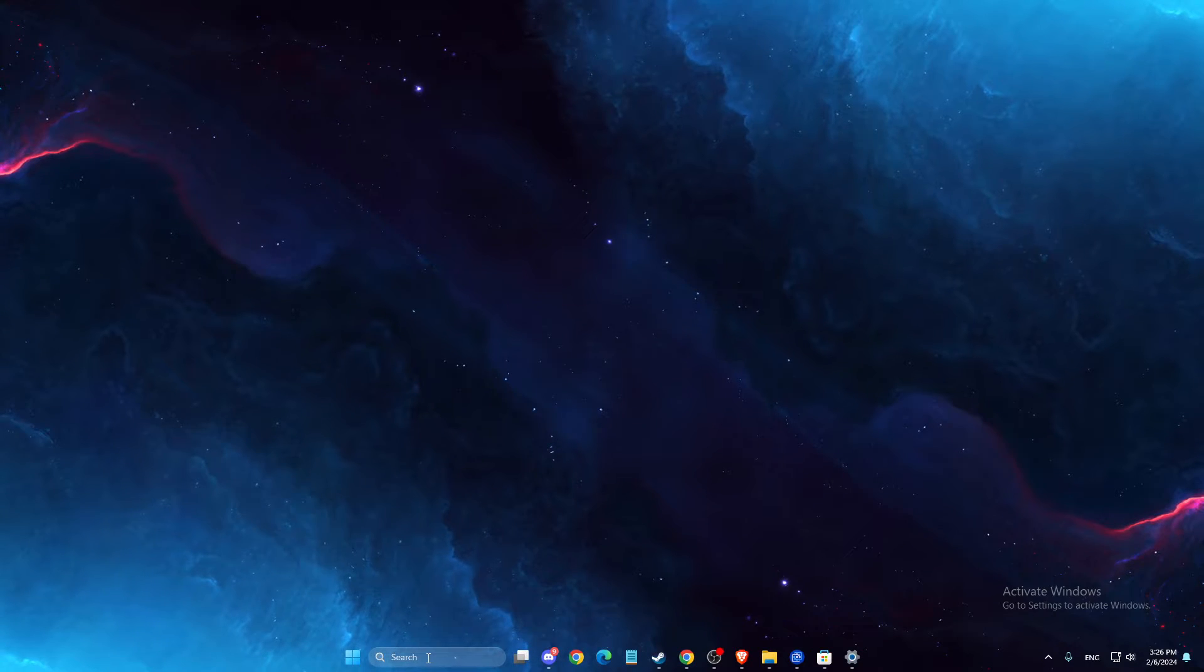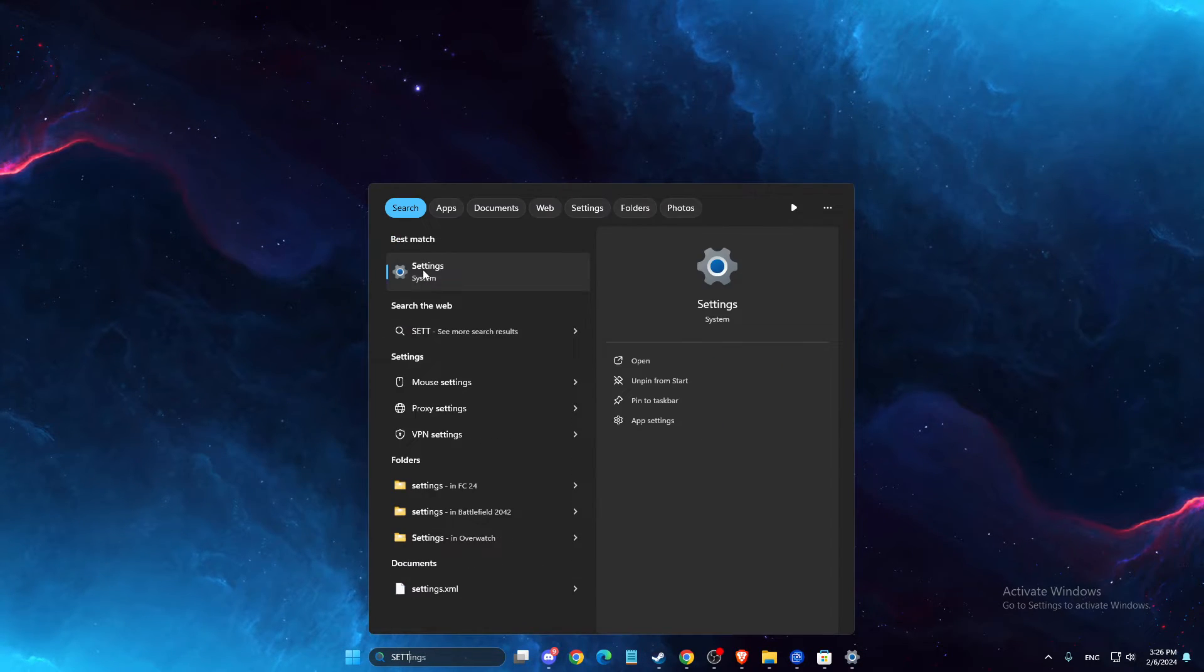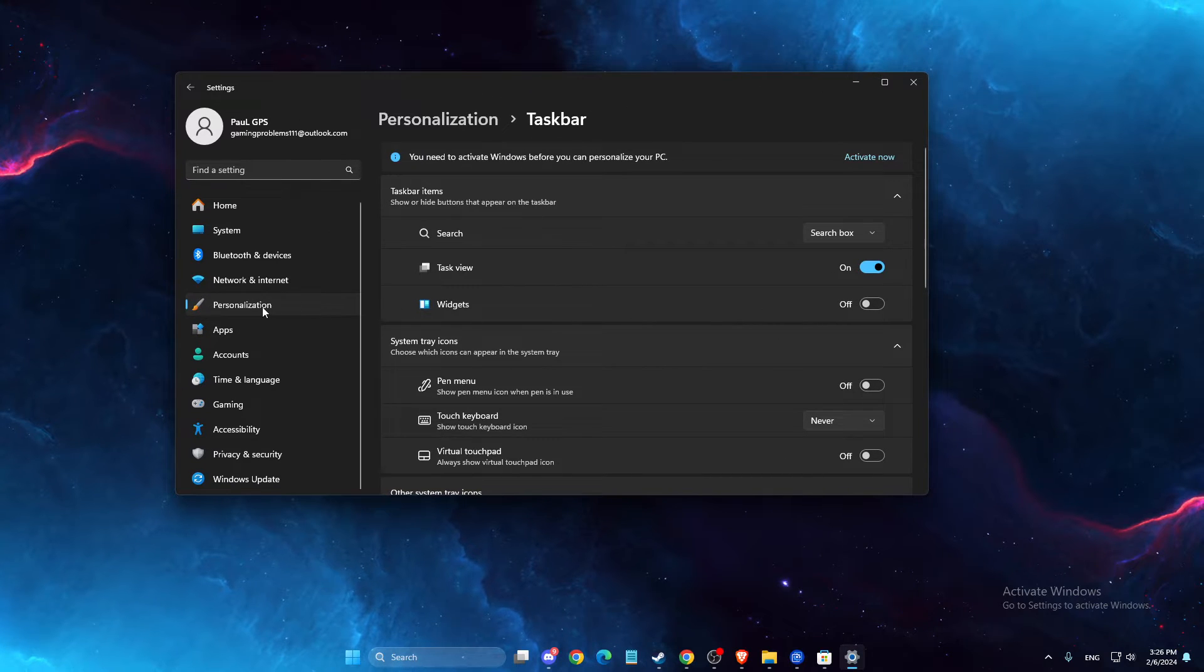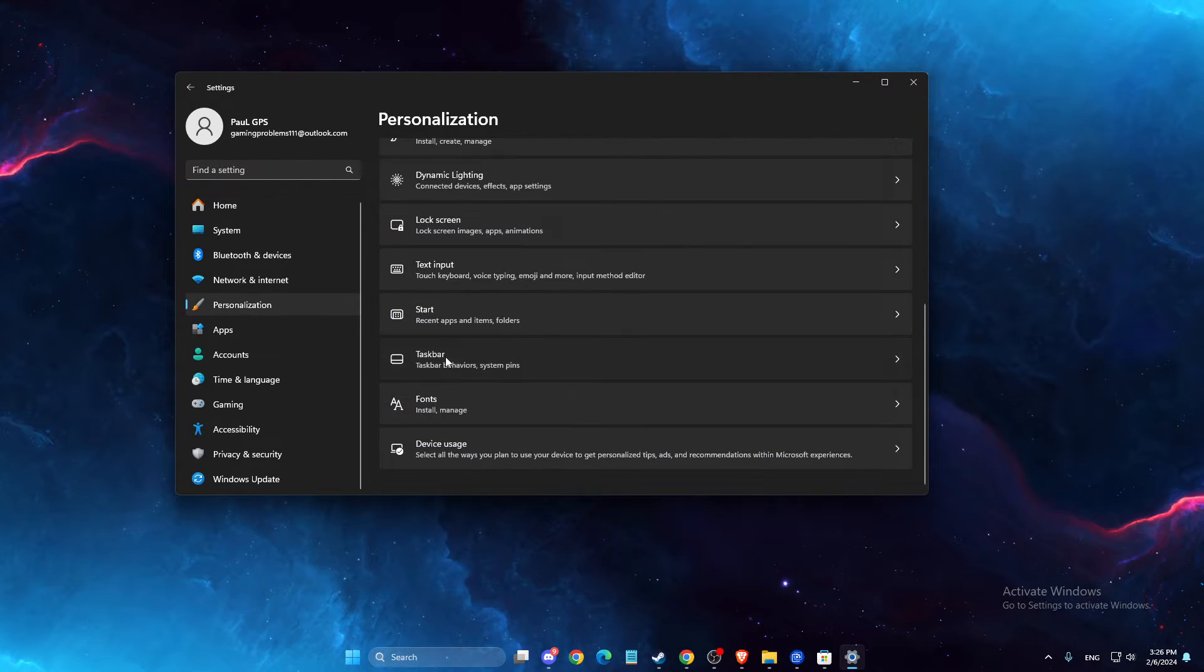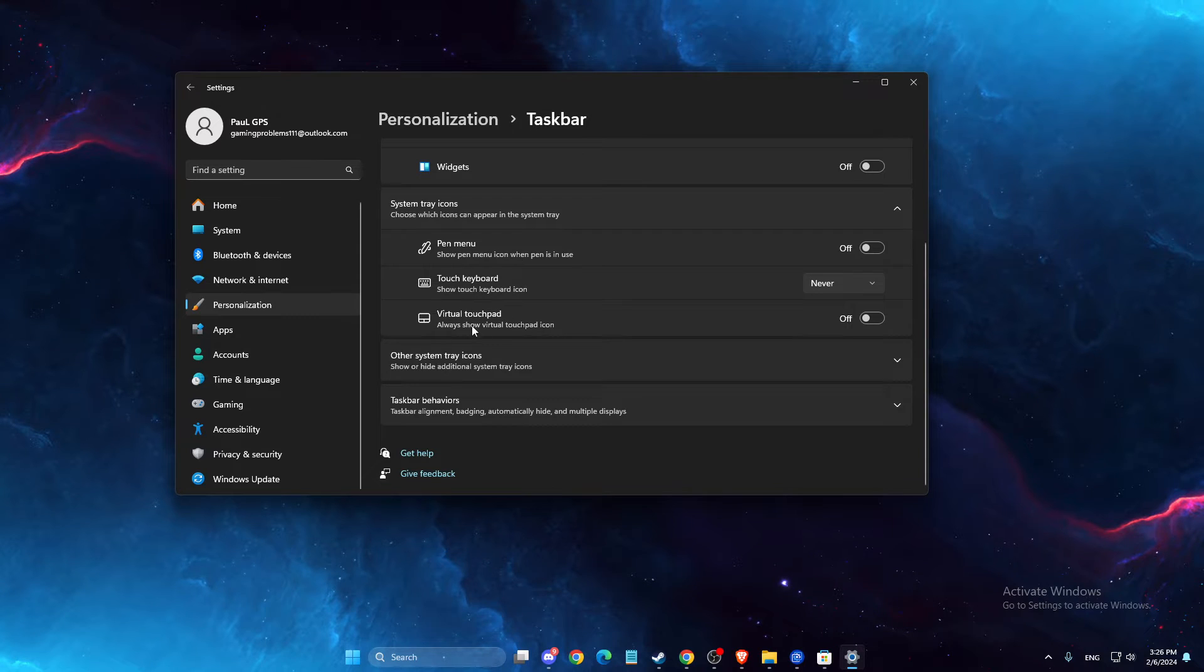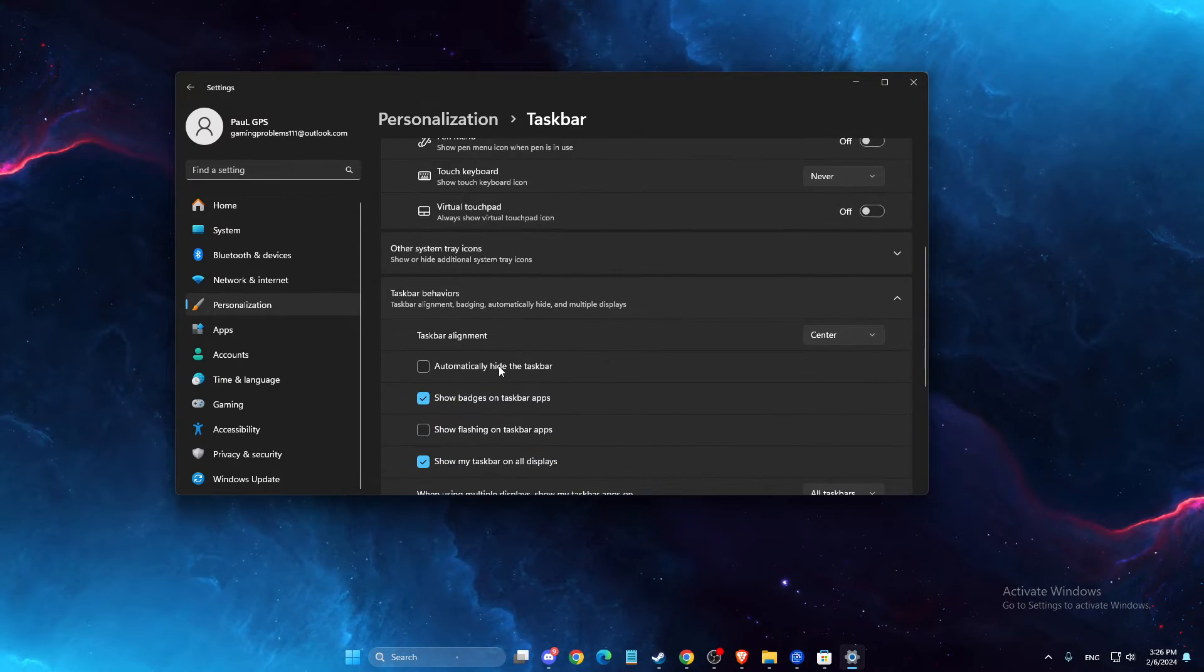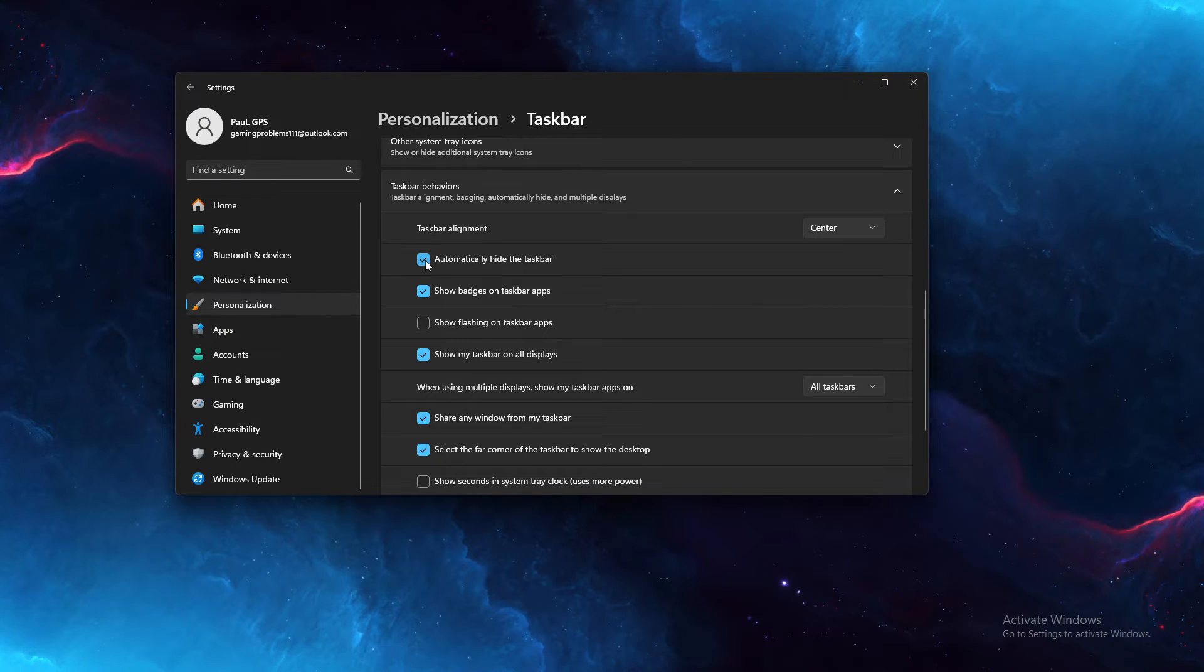And if you want to completely hide a taskbar, what you need to do here is to go to settings here. And on settings, you need to go to personalization, then taskbar.